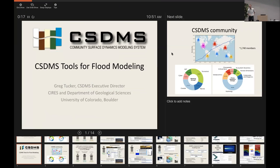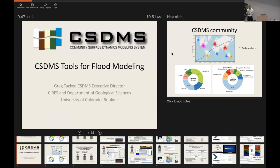As Albert said, CSTMS is one of the sponsors for this meeting, so I thought it'd be appropriate to say a few words about some of the resources that CSDMS can offer for this community. In the early 2000s, a group of researchers broadly interested in the earth's surface processes, hydrologic processes, sediment processes, and geomorphology came together in a series of workshops, conversations, and white papers to try to craft a vision for what modeling might look like in the future.